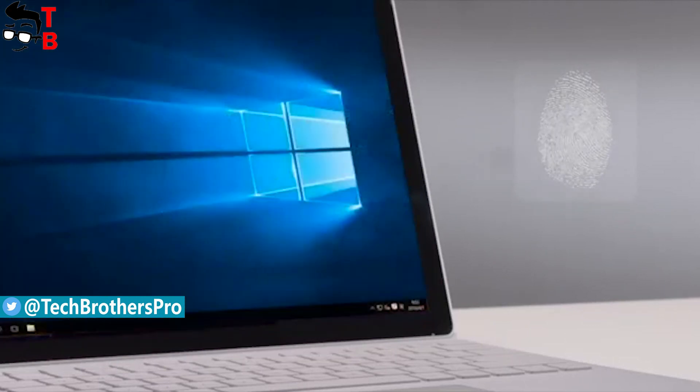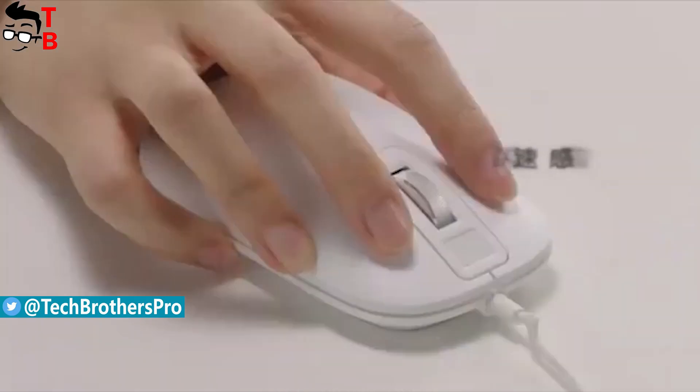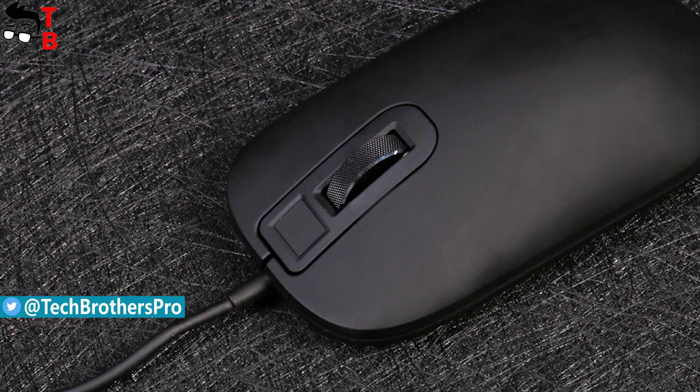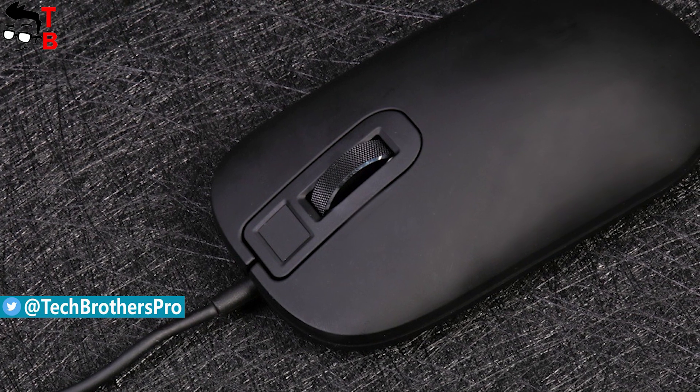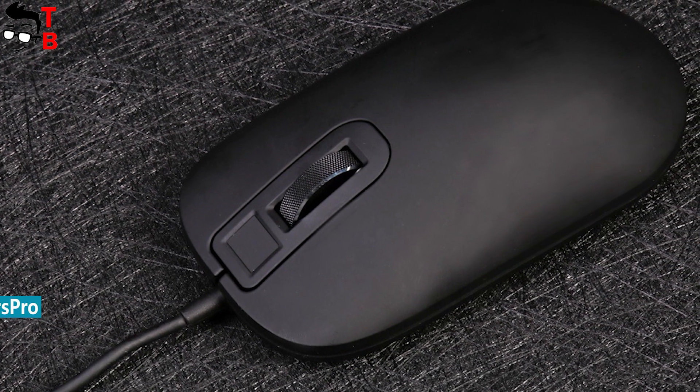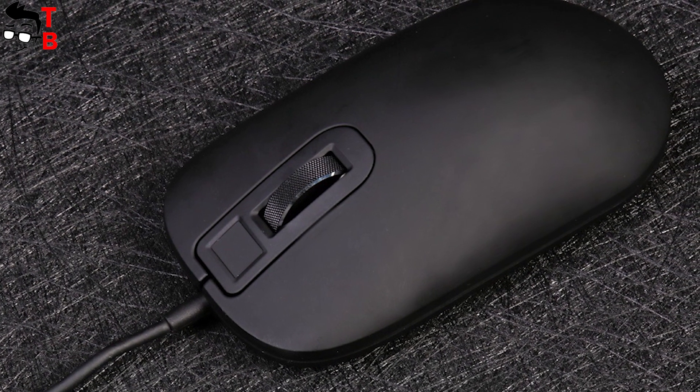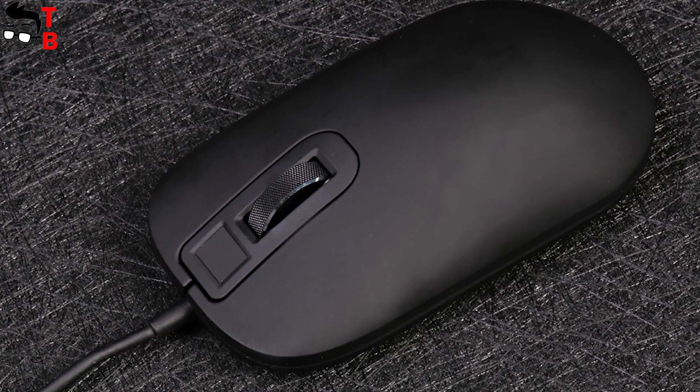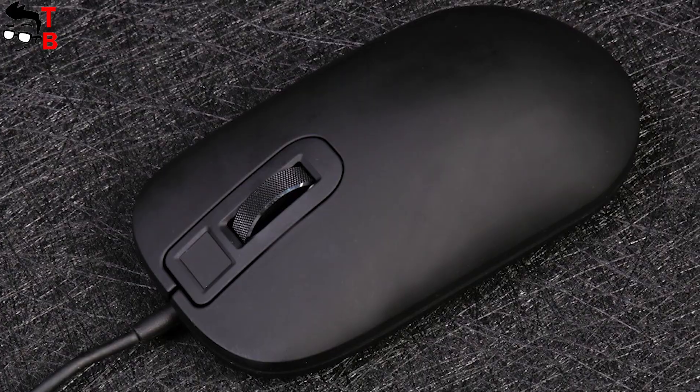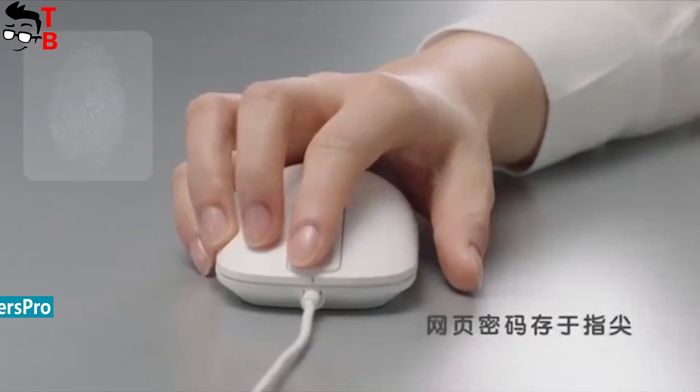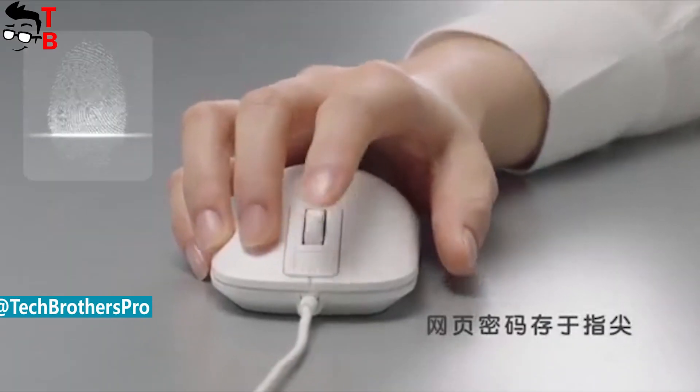Xiaomi solved this problem with the help of smart fingerprint mouse. Yes, it looks like a regular computer mouse, but it has built-in fingerprint reader. It is so simple and so brilliant.